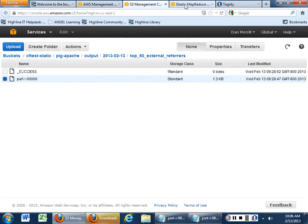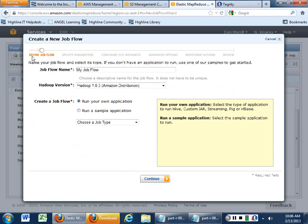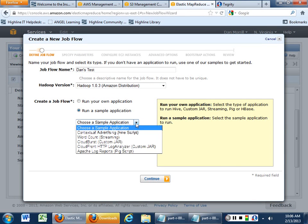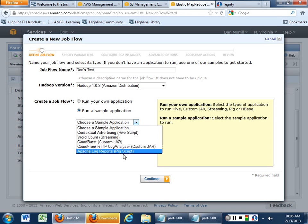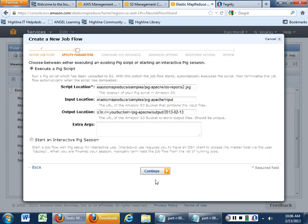So when you're going to go in, you're going to do your MapReduce. When you do this, create a new job flow. What we're going to do is we're going to run a sample application. If you just want to call it whatever you want to call it, we're going to run the sample application. And then we're going to run our Apache log reports, our pig script. And then go continue.